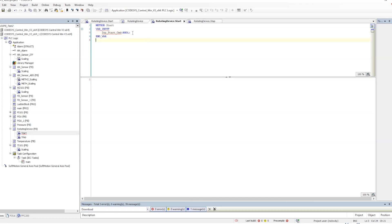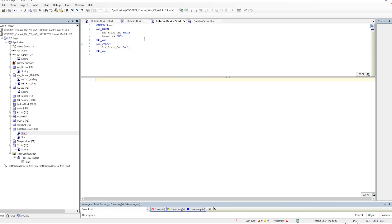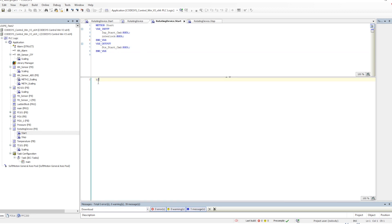Now we will provide some input parameters: one is the input start command, and another is the interlock. Then we will have an output which will be the status of the start command. We will write a basic logic that if the interlock is not there, then only the command should go; and if the interlock is there, the start command should not go. That is how the interlock works basically.